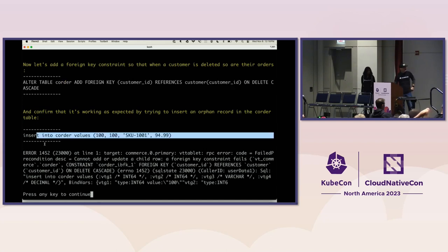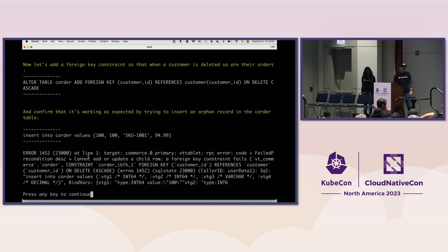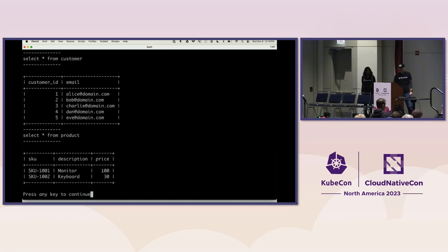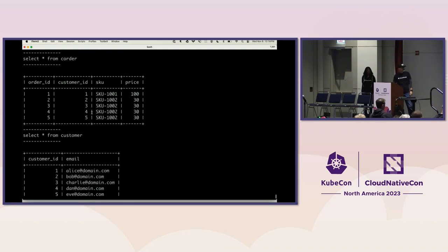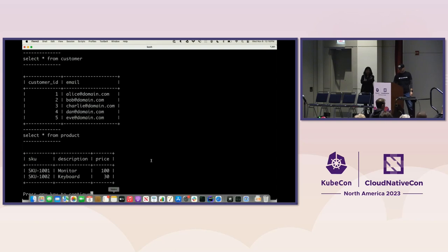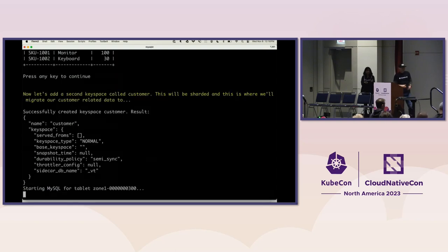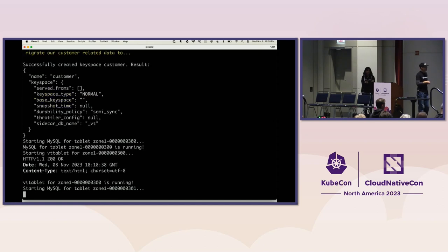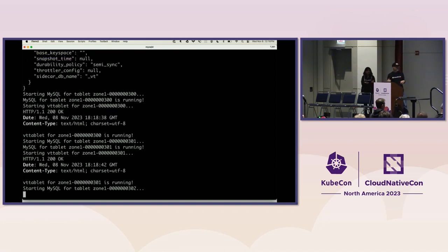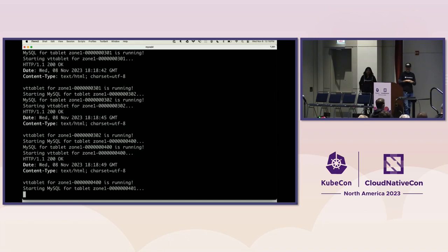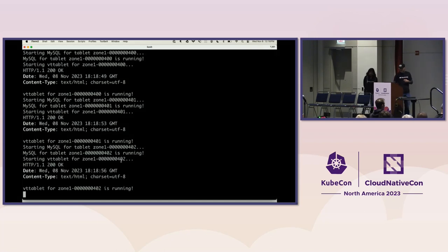Then we try to add just to demonstrate it actually working. We add an orphaned record into the C order table so there's no customer for that ID, and then we get the expected foreign key constraint failure. Just to show what data we currently have in these tables, there's not a lot. We've got a few customers. Each customer has one order, and there's just a couple of products. Now we're going to spin up a second keyspace. So this is the customer keyspace. And it's going to be starting up VT tablets and MySQLD. So now we've got two shards. So in total, there's actually going to be six MySQLD processes because we've got one primary and two replicas for each shard. So that's what you see starting up here.